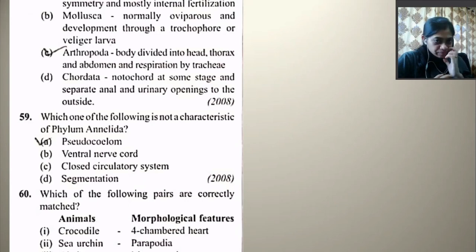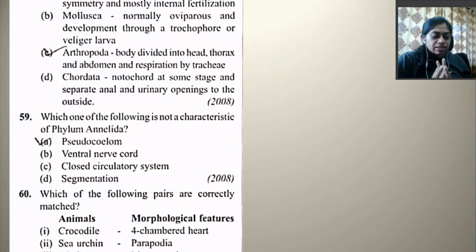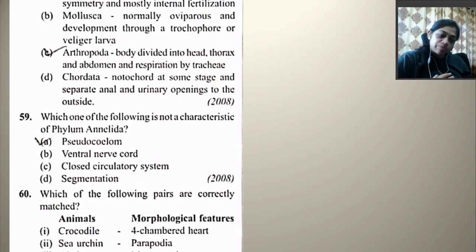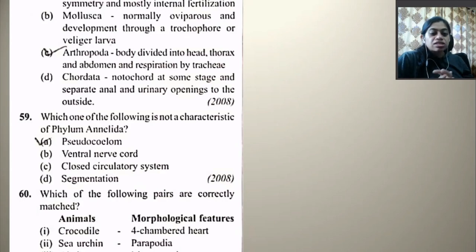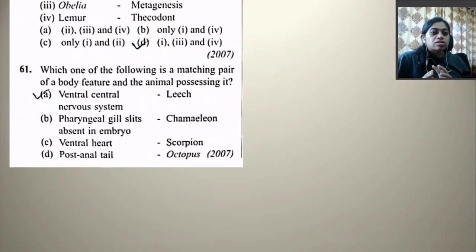Which one of the following is not a characteristic of phylum Annelida? Pseudocoelom, ventral nerve cord, closed circulatory system, segmentation — pseudocoelom is not a characteristic of Annelida. Annelids have a true coelom, so the right answer is pseudocoelom.